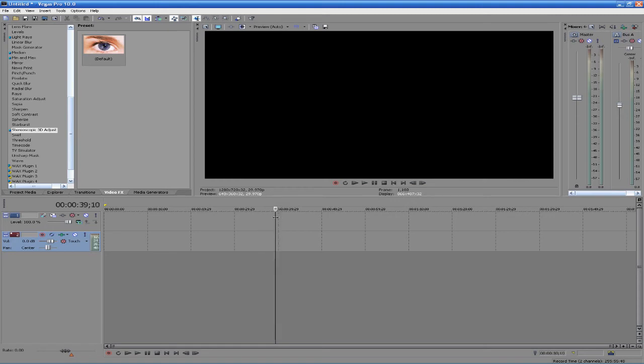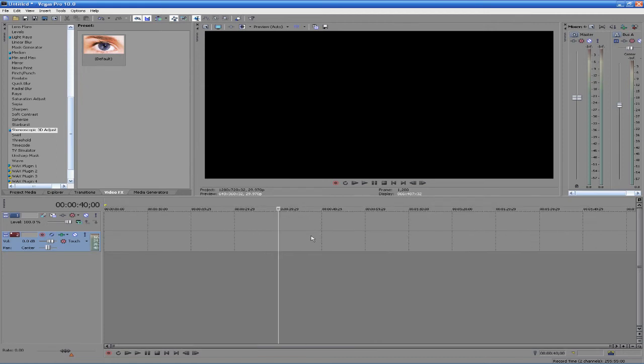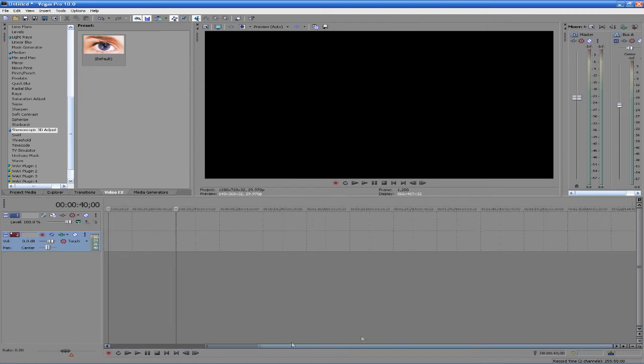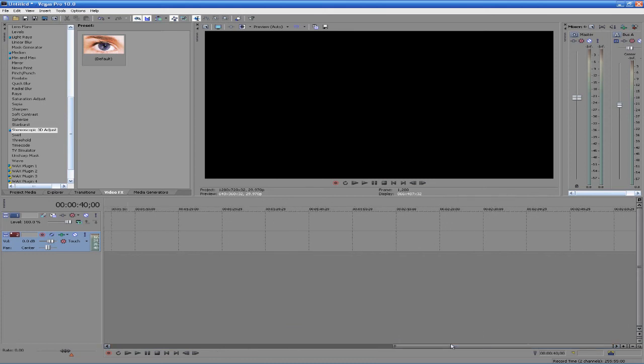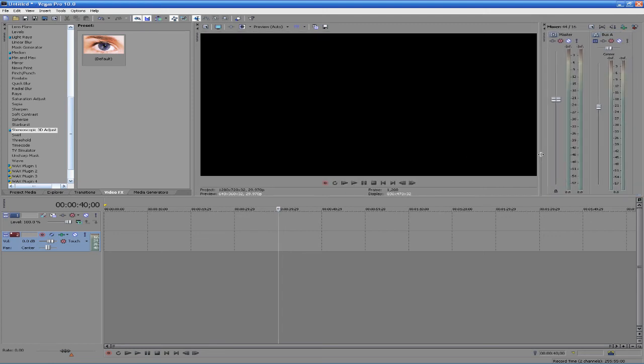The audio in Vegas 10 is much better. I feel like they don't want to quite add Acid or SoundForge to this, but they beefed it up a little bit, they added a lot of new effects and tons of editing capabilities.